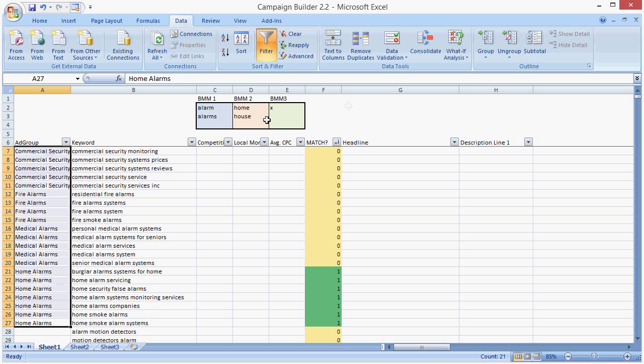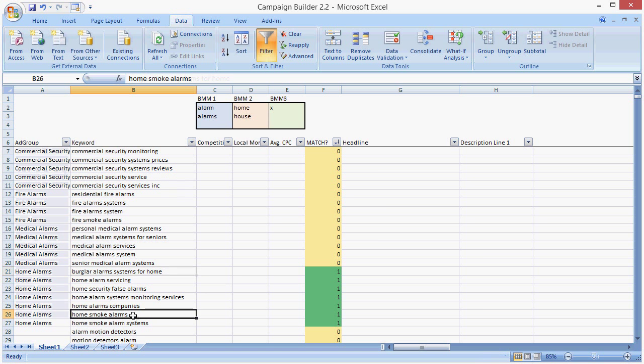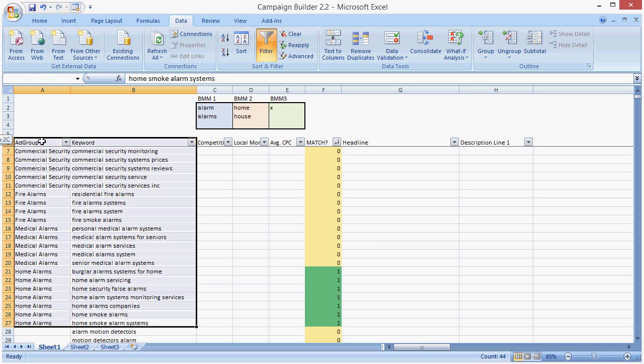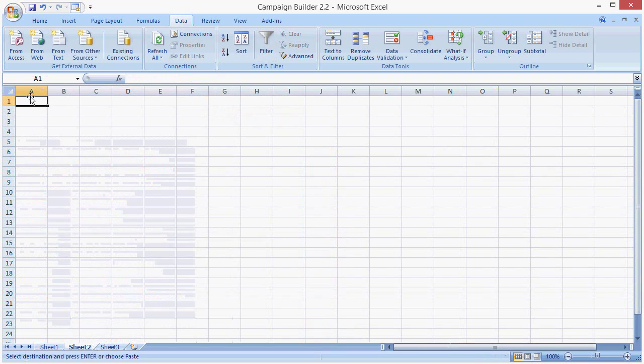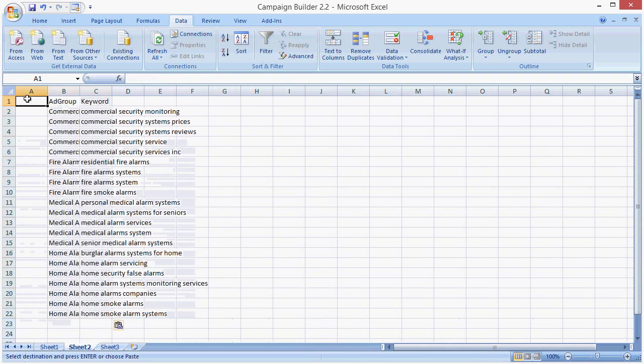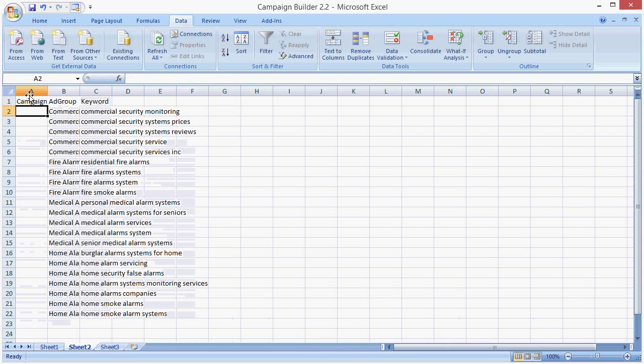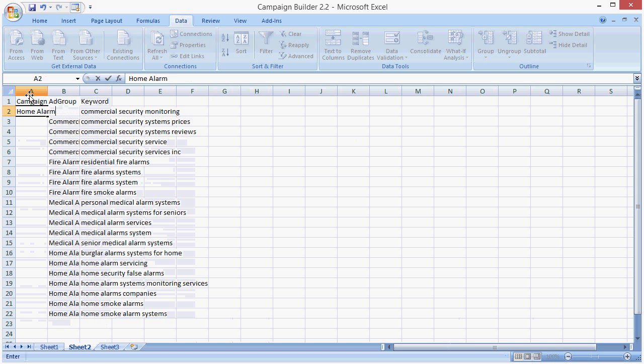Now we can quickly and effectively create large and granular campaigns. And we do it by using this tool. So you could go ahead if you wanted to build your campaign, copy these, just copy it here, campaign, campaign, and this will be home alarm campaign.